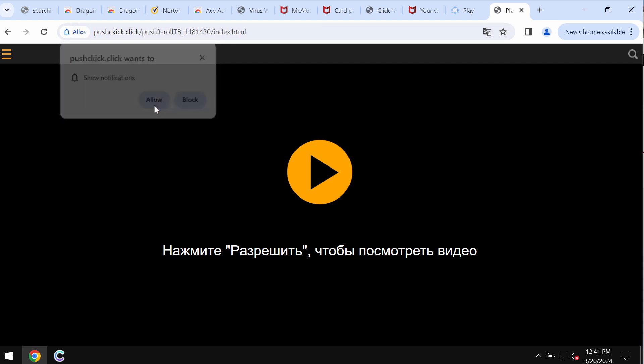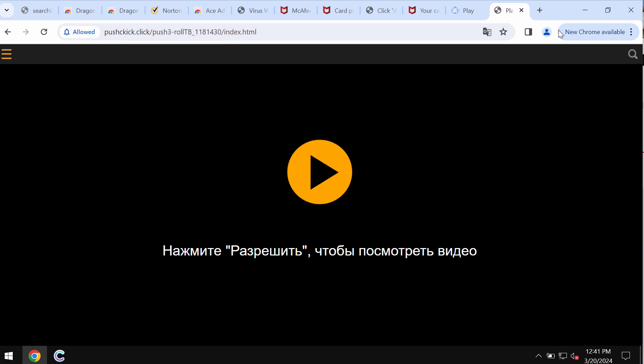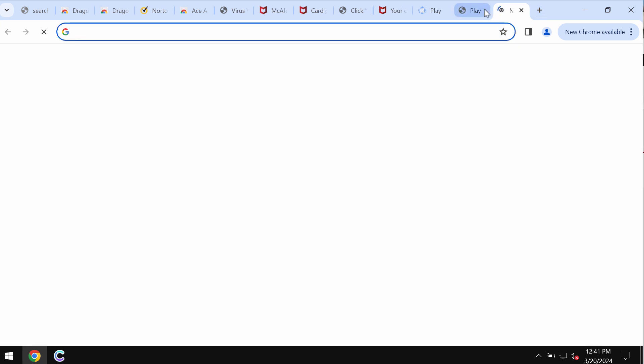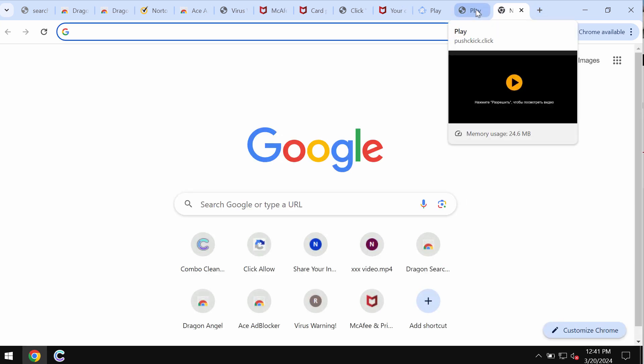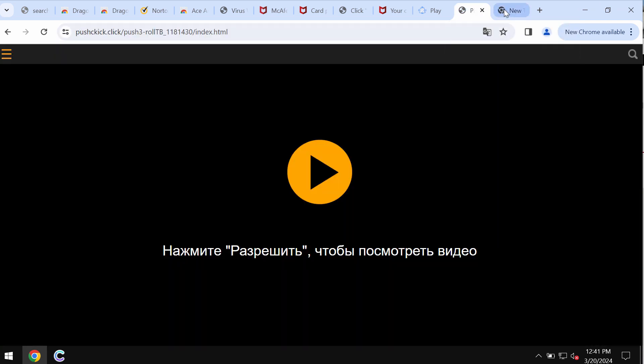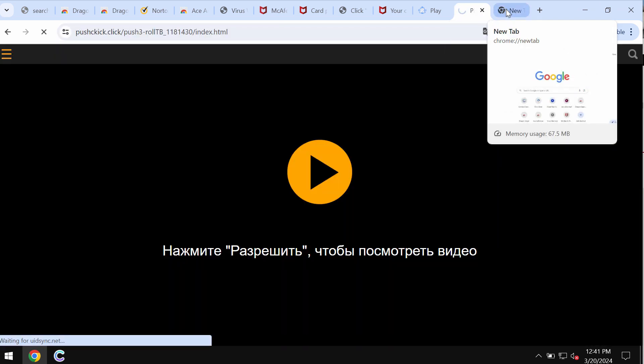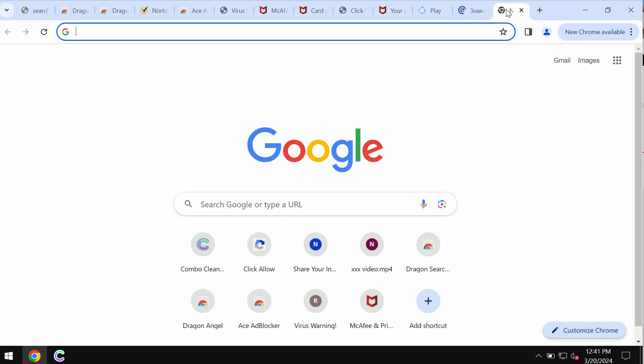It tries to make you click on 'Allow' supposedly to help you watch some video. To click on 'Allow' though is obviously a very serious mistake which may hijack your browser with a lot of intrusive advertisements.